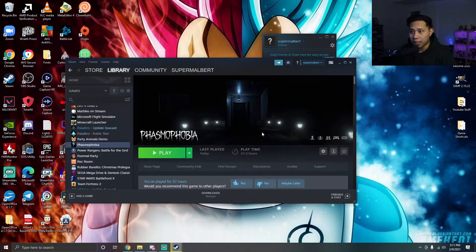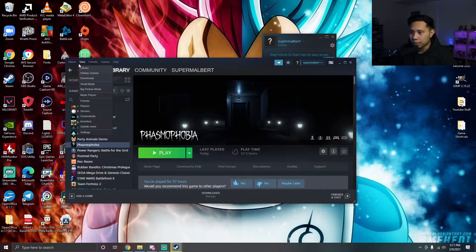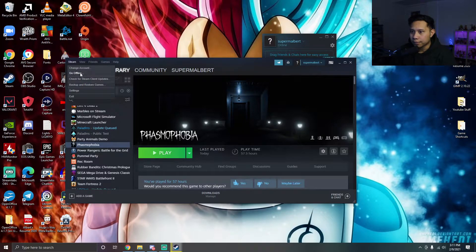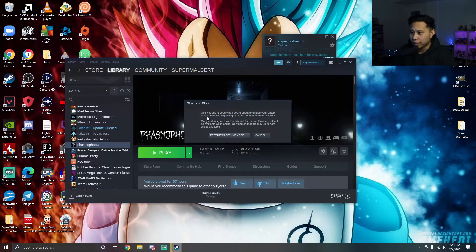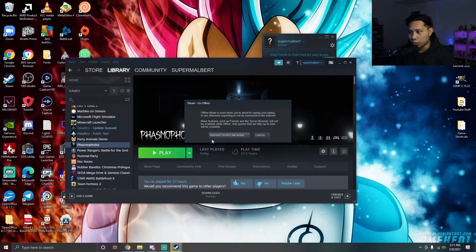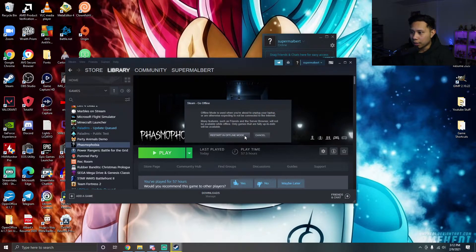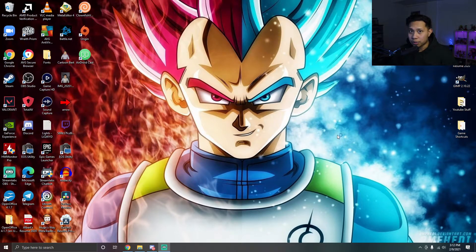Once you're sure that your game is updated, click on Steam at the top and then go to 'Go Offline'. It's gonna show a message saying: 'Offline mode is used when you're about to unplug your laptop or are otherwise expecting to not be connected to the internet. Many features such as friends and the server browser will not be available while offline. Only games that are fully up-to-date will be available.' Go ahead and click 'Restart in Offline Mode' and then Steam will restart in offline mode.